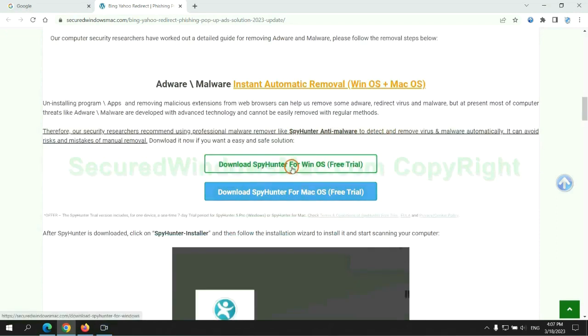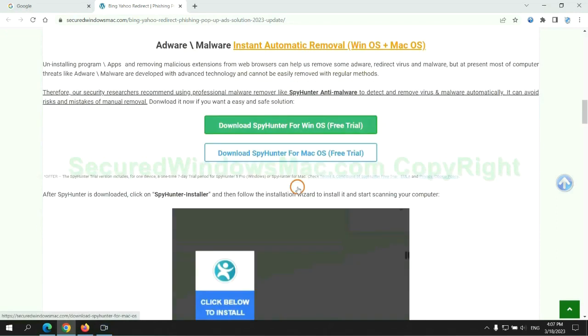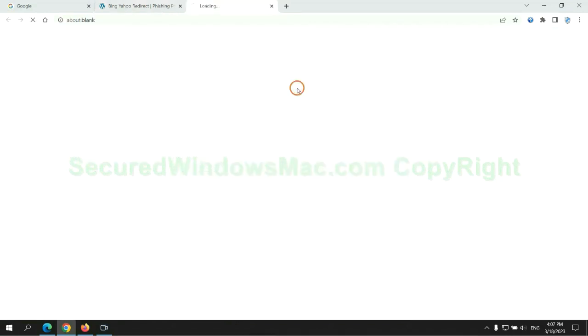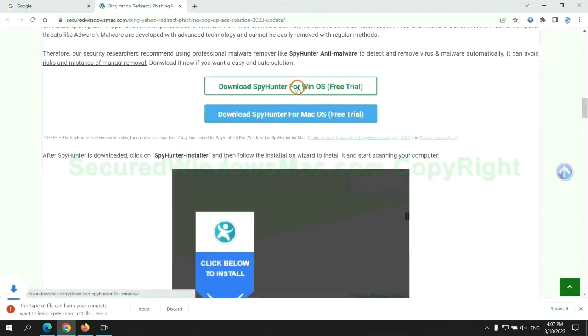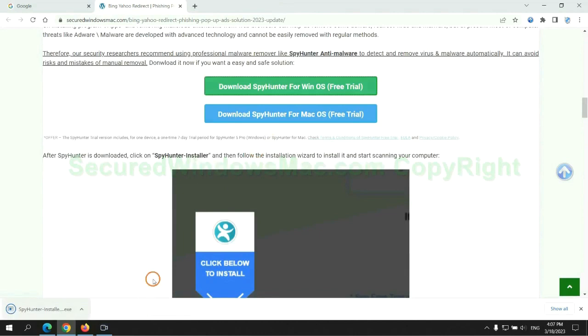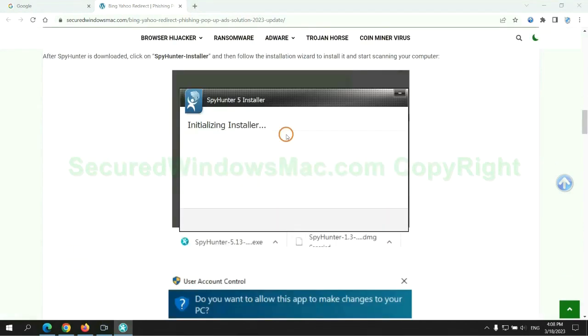Click the button here to download SpyHunter for Windows or Mac. Once download completes, click on SpyHunter Installer and follow installation wizard to install it.